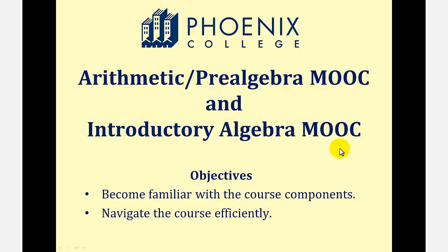Welcome to a tutorial on the course format for both the arithmetic pre-algebra MOOC and the introductory algebra MOOC sponsored by Phoenix College.